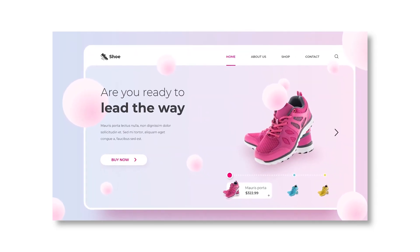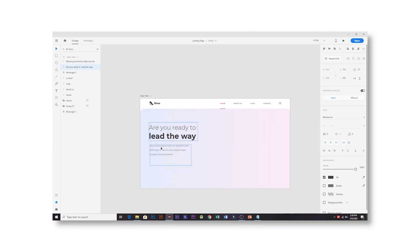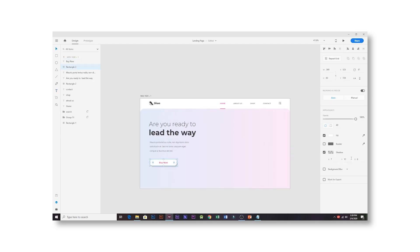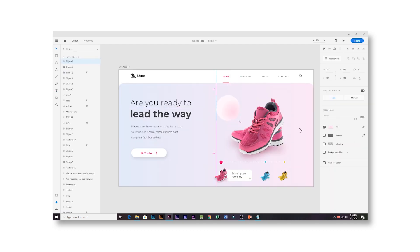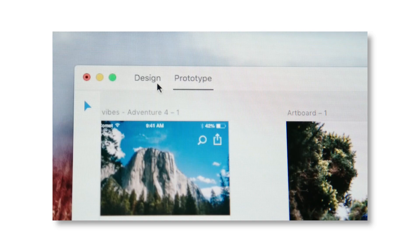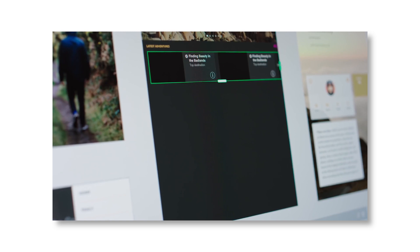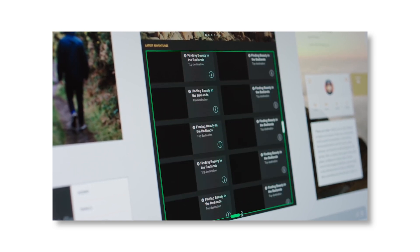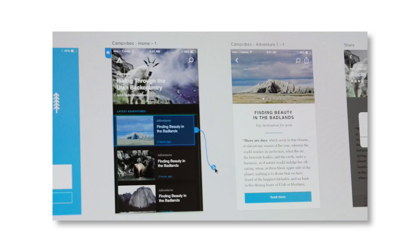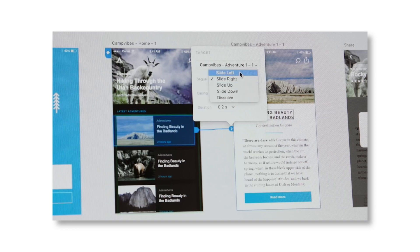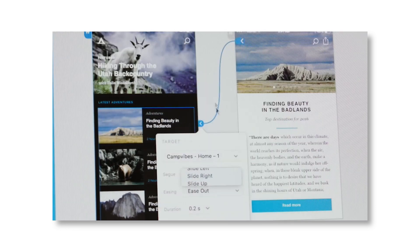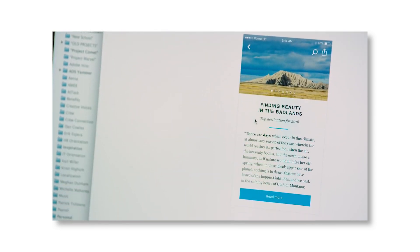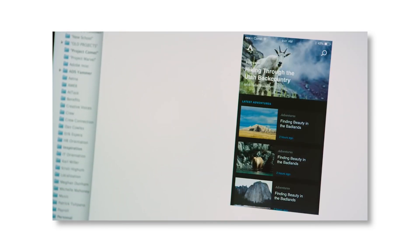Next one is Adobe XD — it's trending. It's a new tool from Adobe where you can design your UI for mobile apps and websites, and prototype inside XD. Nowadays it's really trending and a lot of jobs are available for XD. There are a lot of options available for UI designers.